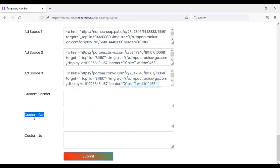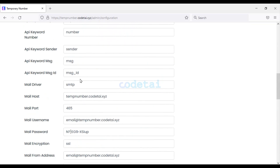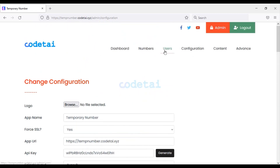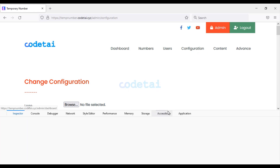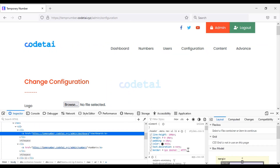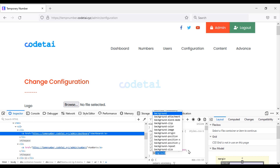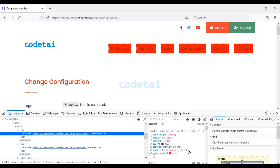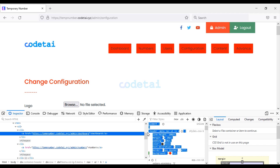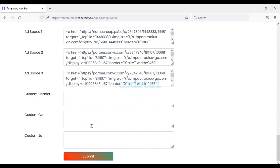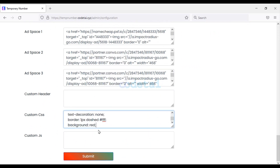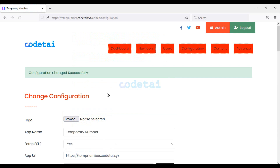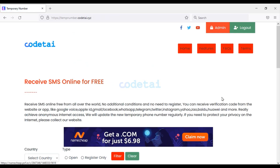We can also change the website design through custom CSS. As an example I will add a background color to the menu bar — select your preferred background color, copy these codes, paste the code, and click Submit. You can see our website menu bar background color has changed.